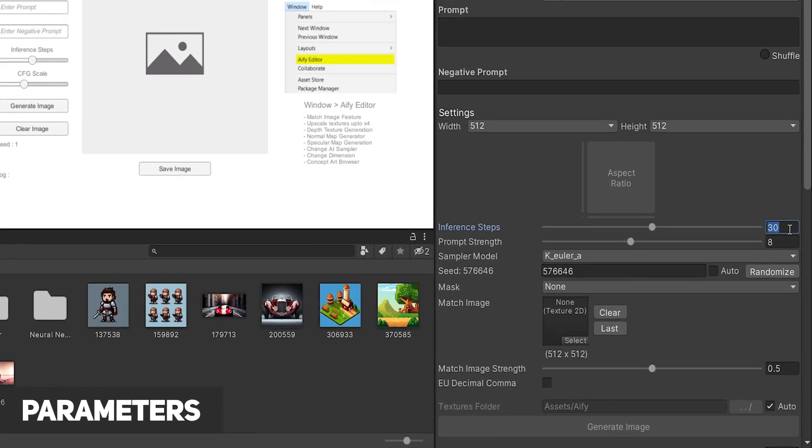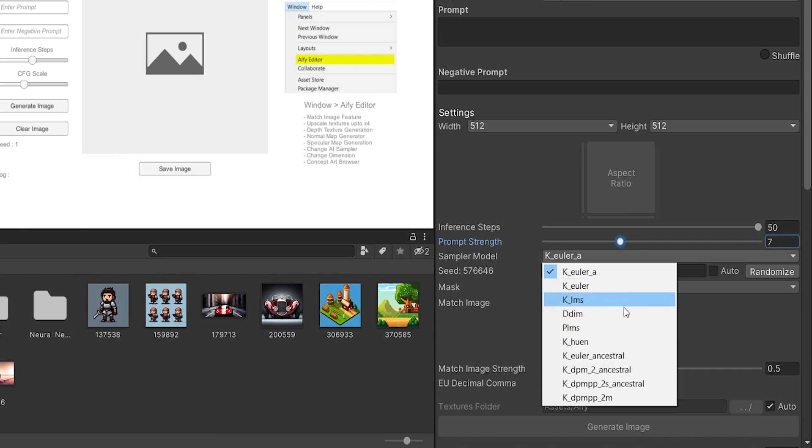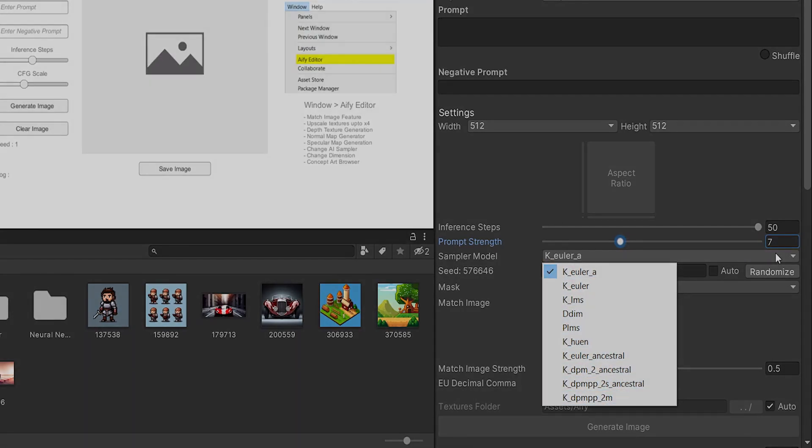The number of steps determines the refinement that the model performs. Prompt strength dictates how heavily the generation relies on the prompt, and sampler is the initial noise pattern the model works with.